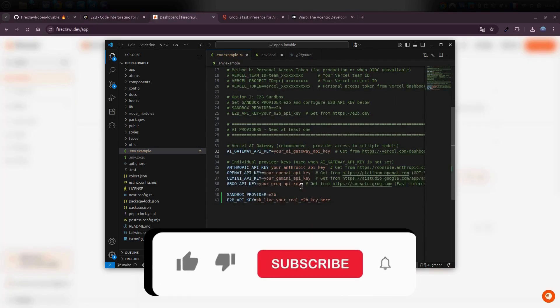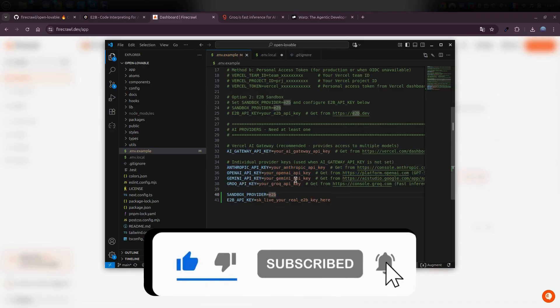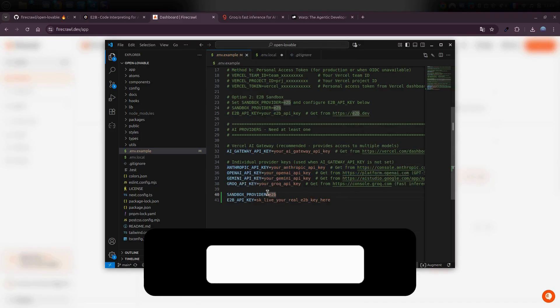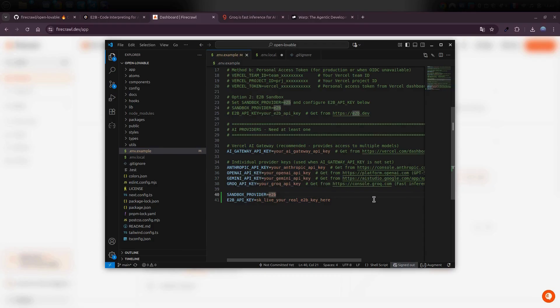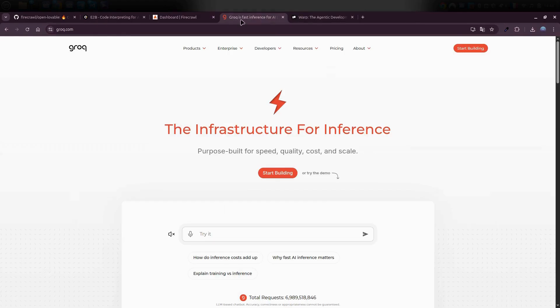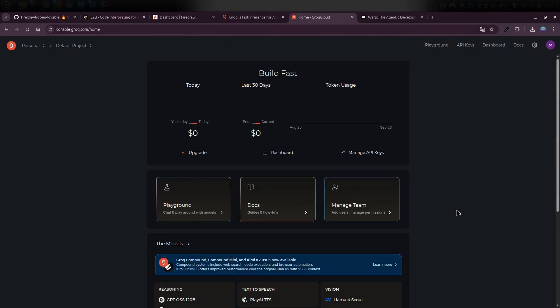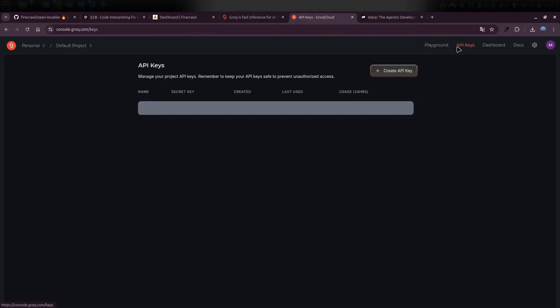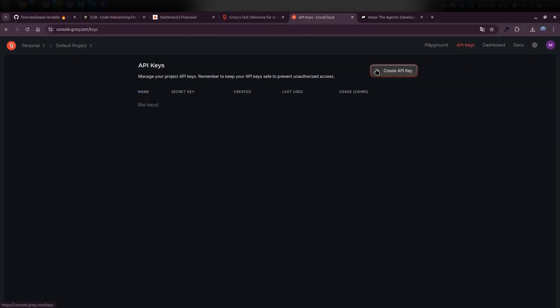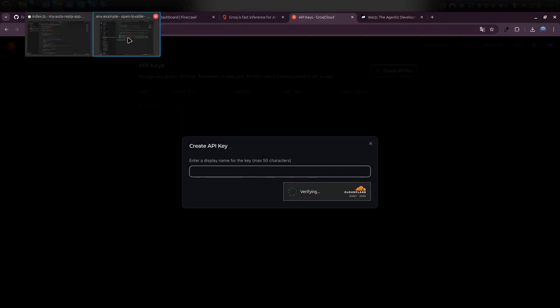Now, you'll notice a few other environment variables in there, like Anthropic, Gemini, and so on. Forget about those. We're not using them. The only other one we actually need right now is from Grok. So, go to Grok, log in, and hit start building. In the API key section, click Create API key, copy it, and paste that one into your env.local file in VS Code as well.